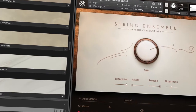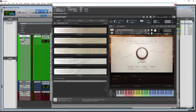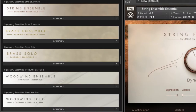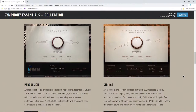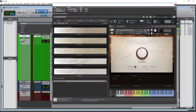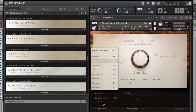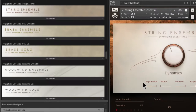Symphony Essentials for Native Instruments Kontakt. In this video we're going to go over the strings, the brass, and the woodwinds. There's also a percussion element available, but the strings, brass, and woodwinds all come when you purchase Complete or Ultimate. We're going to focus on the string ensemble because this interface is pretty much the same for brass and woodwinds. We'll go through the other two towards the end. This is an in-depth look — you'll learn everything that's in the manual, except this is better because you'll actually see and hear what changes do.